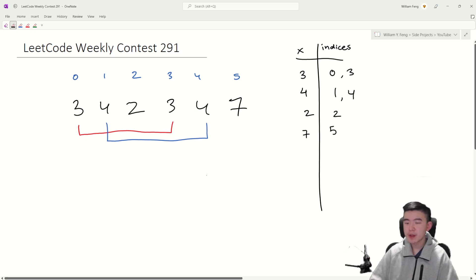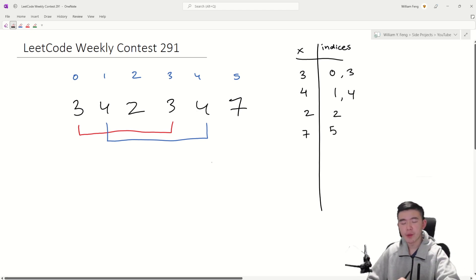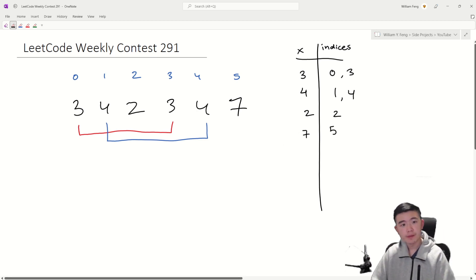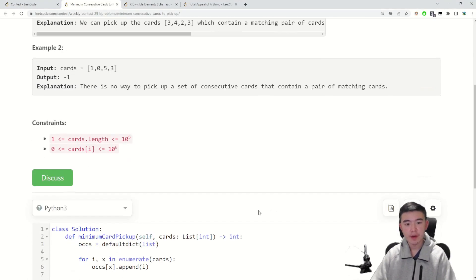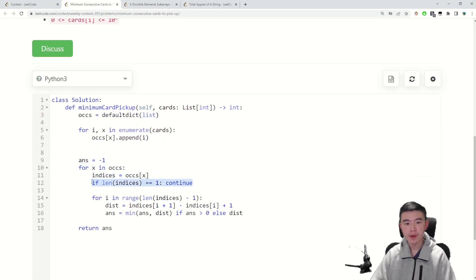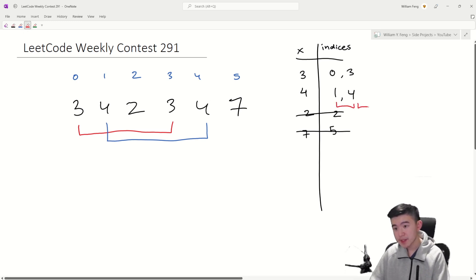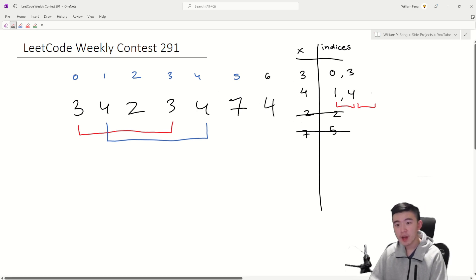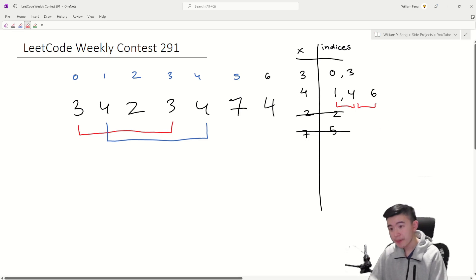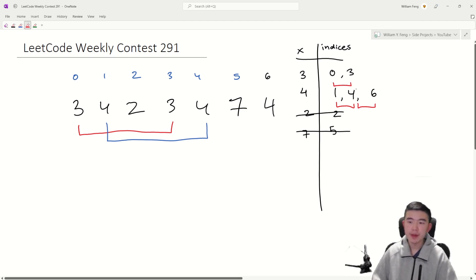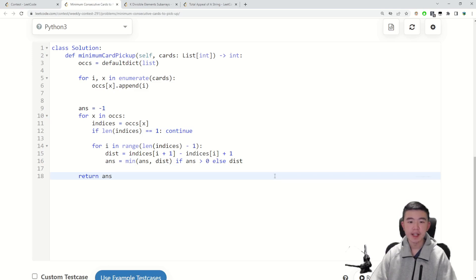If we have any integer that only appears once in the deck, we obviously can't select a consecutive range that contains two of those values, so we rule out all of those. That is what this line of code is doing — if there is only one occurrence of that integer, we don't have to consider it. Otherwise, we look through the range of indices, through consecutive values. If there were more instances of 4, we would consider all possible ranges between consecutive occurrences of 4. We do the same for 3, then just see which one has the smallest range, and that's our answer.